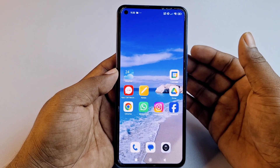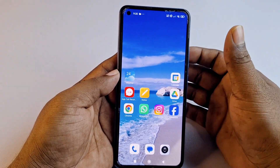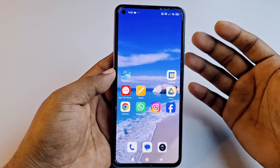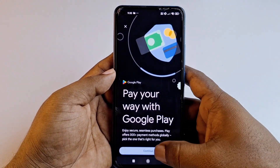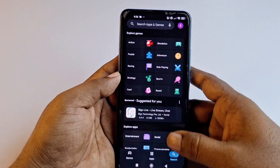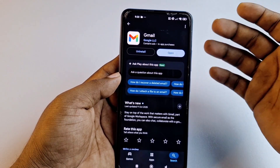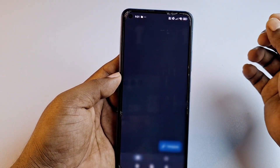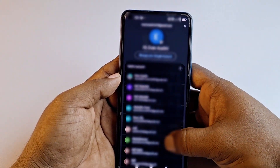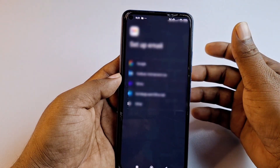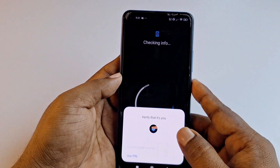First, let me show you how to find out your old or lost Gmail account, and after that I will show you how to recover it. Go to the Play Store and search for the Gmail application. Update your Gmail application first, then click 'Open', click your profile icon, click 'Add another account', then click 'Google', and give your phone password.